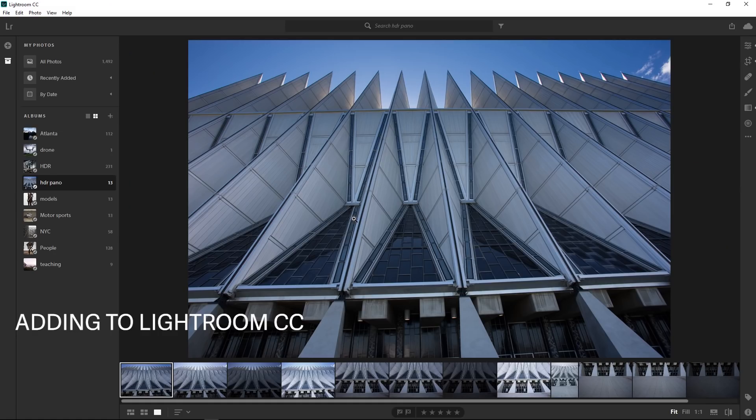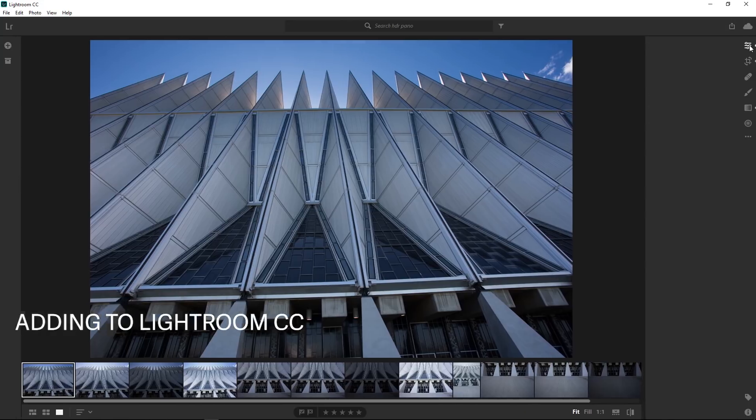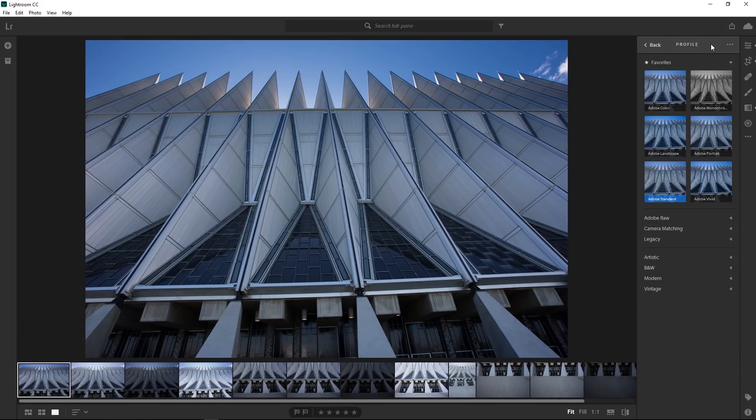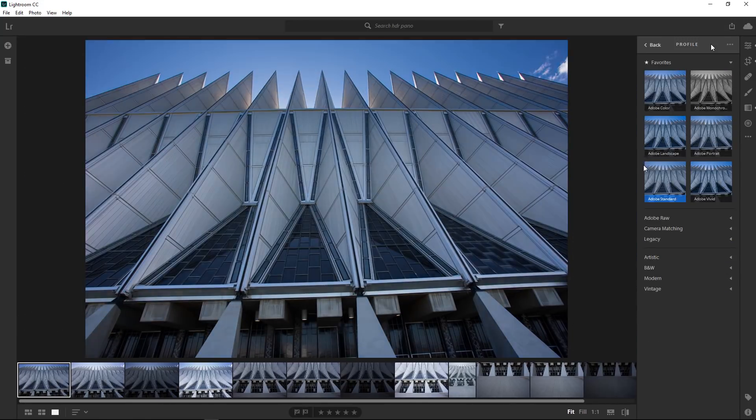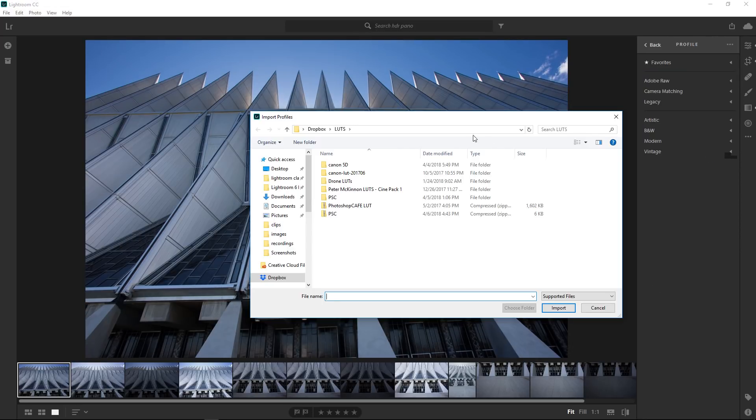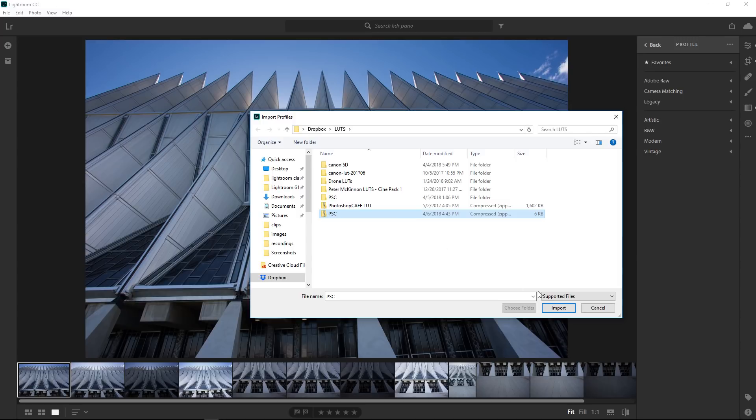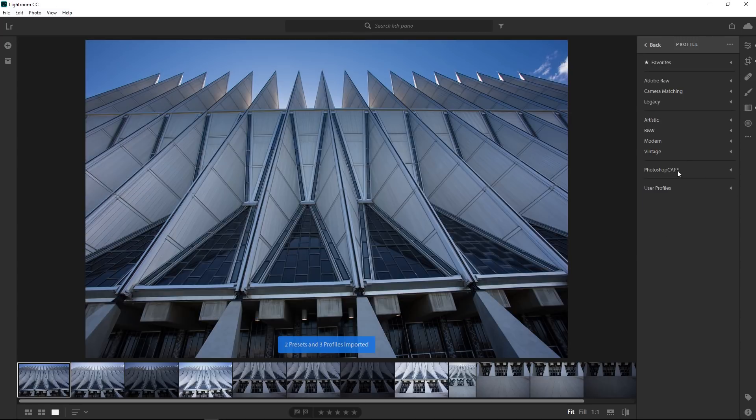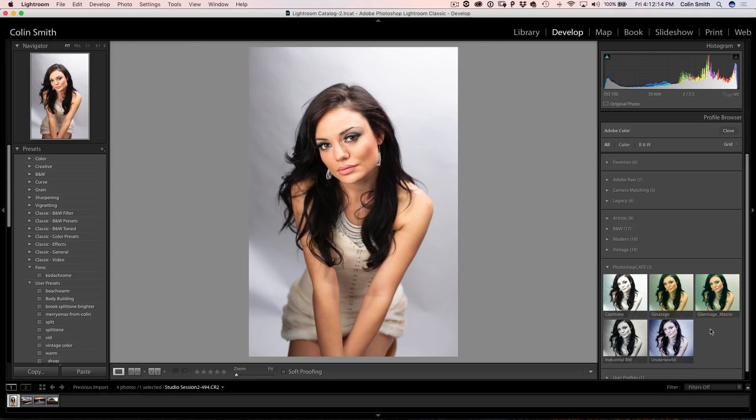Okay, so here we are in Lightroom CC and we can find them up here if we click and we can go under our Profiles. We can browse our profiles right there, there's all the profiles and if we want to import our pack, we just simply go up here and then we choose to Import Profiles and then we can grab the PSC ones and notice they're still zipped and you actually want to just import the zip file, Photoshop Cafe and they've been added.